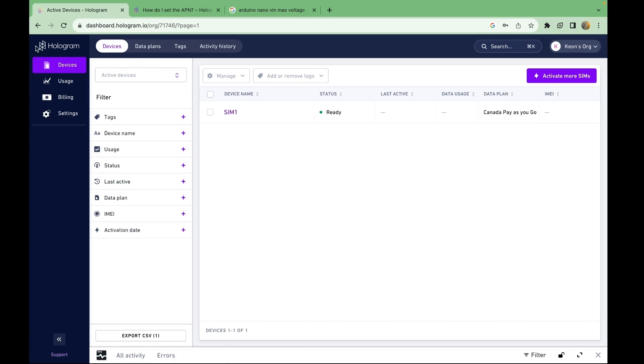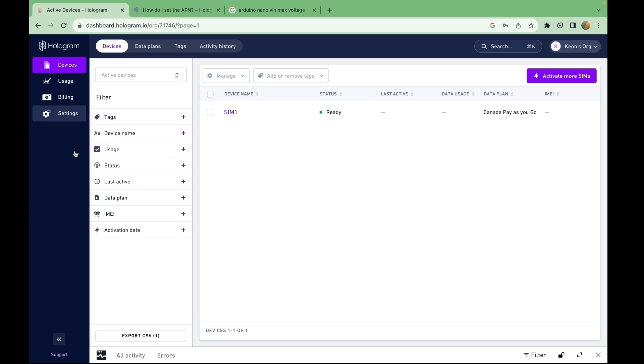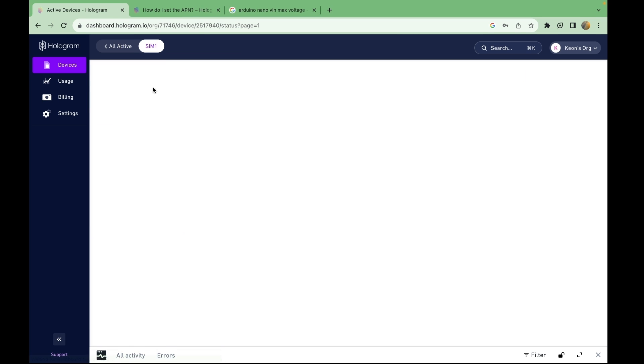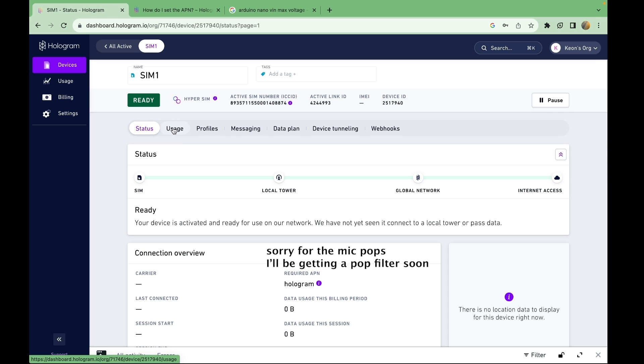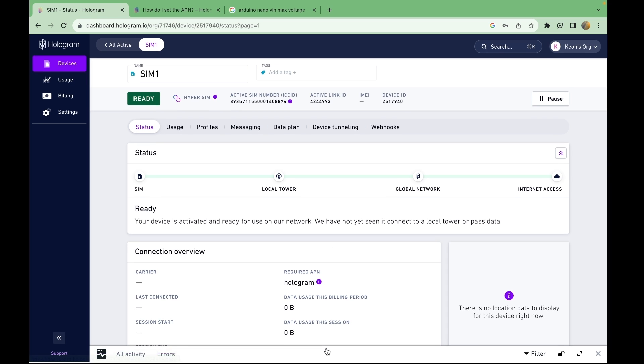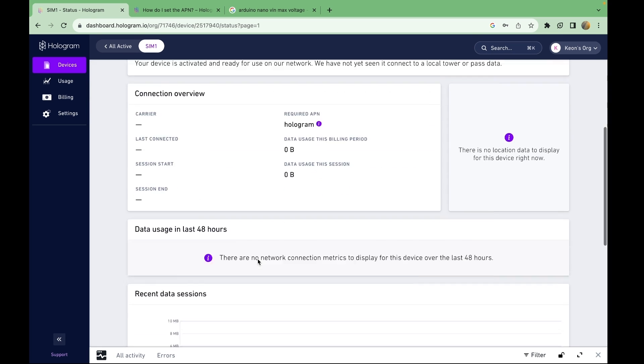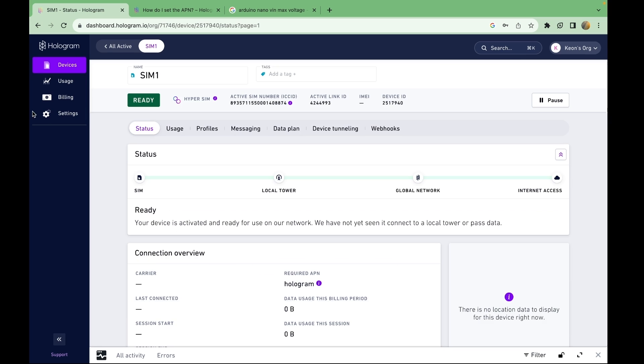So I'm on the hologram dashboard here, and you can get this after activating the SIM card. And there are several IoT SIM providers that you can go with. However, I decided to pick hologram, and I'm going to show you why. And I'm not sponsored or anything by them. It's just the first one really that came up and turned out to be a good one from what the marketing says.